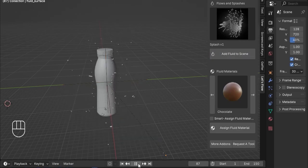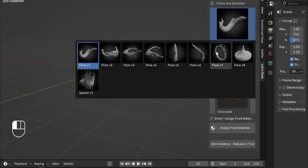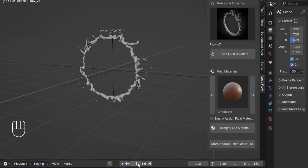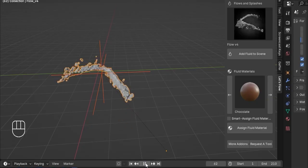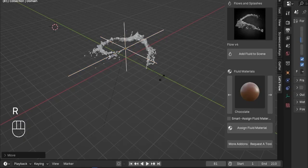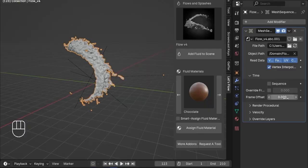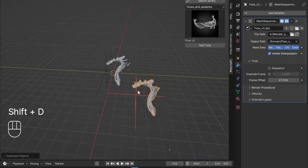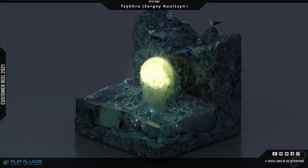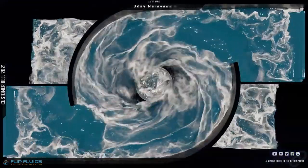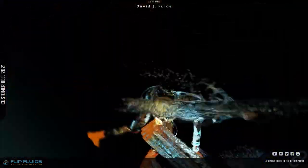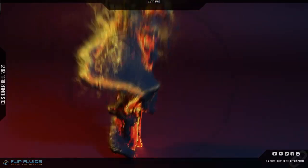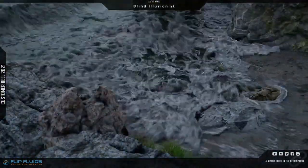Have you ever wanted to create breathtakingly realistic water simulations in Blender, but felt overwhelmed by the complexity of the setup? You're not alone. Fluid simulations can be tricky, requiring precise settings and long bake times to get the perfect result. But there are add-ons that can make the process easier and faster. Today, we're looking at some of the best Blender add-ons for fluid simulation — tools that help you create high-quality fluid effects with less hassle, giving you more time to focus on creativity.